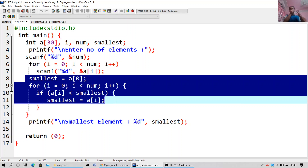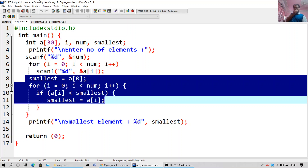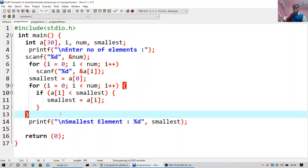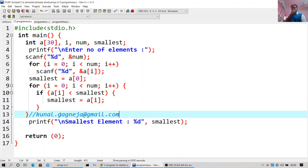This is the code for finding the smallest element — if I am finding the smallest element, then I will swap it. Print 'smallest element is %d', smallest, return 0. Now I will go to execute — I will go to compile and run. And if you have any questions, you are always welcome to contact me at kunal.image@gmail.com.